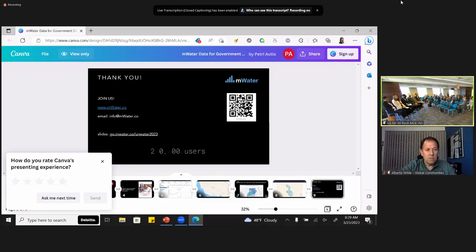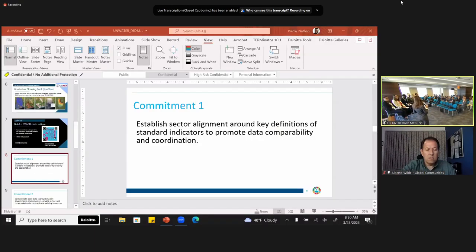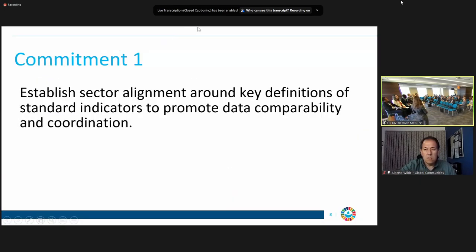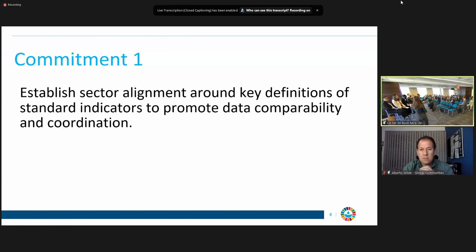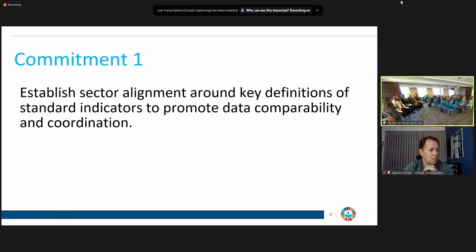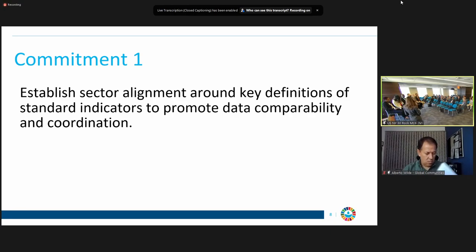We're going to start by talking about different commitments — what can we actually do to build the WASH data culture? I'll start with Rick Johnson from WHO. The JMP, the Joint Monitoring Program, is really our go-to data source for WASH data in the sector. Our draft commitment here is about establishing sector alignment around key definitions and indicators. How can governments and development partners begin to work towards better standardization of indicators and definitions?